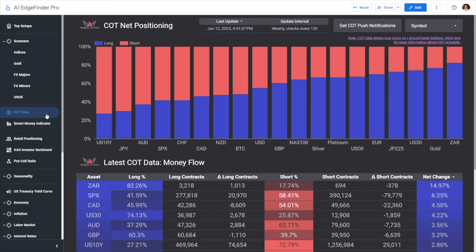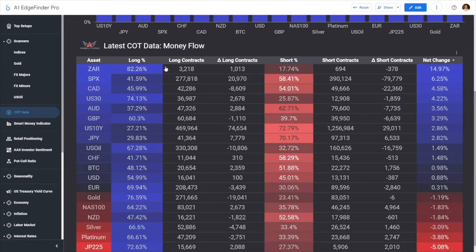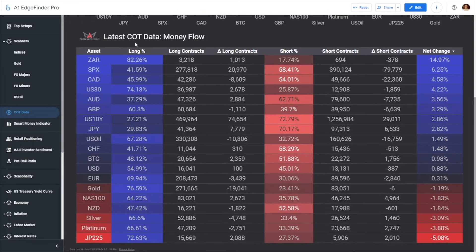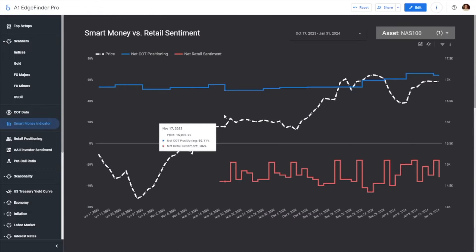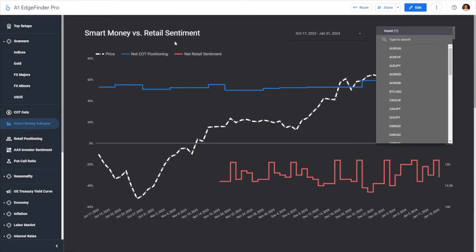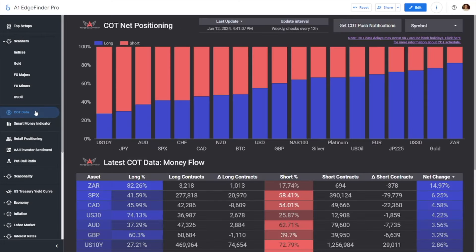The smart money indicator is just a visualization tool for our COT data, which you can visualize in the COT tab. You can look at all of the net positioning across all of the different assets. And if we scroll down on the page, you can take a look at money flow, which is the latest week-to-week filings on the COT data made easy to digest. We can see the net change week over week for all of your favorite assets — whether you trade currencies, commodities, or even indices. We just have it tabbed out as COT data and the smart money indicator, depending on what you would like to look at.